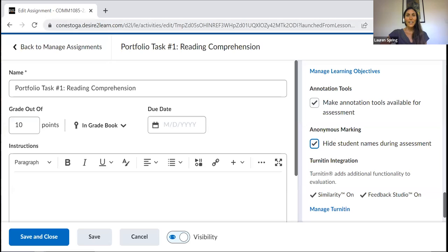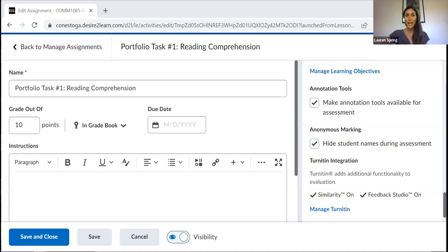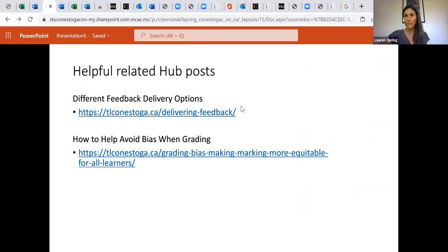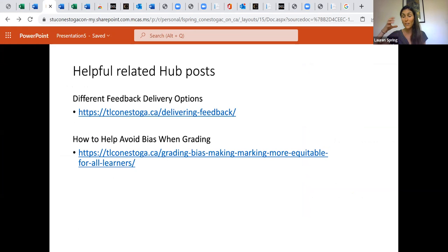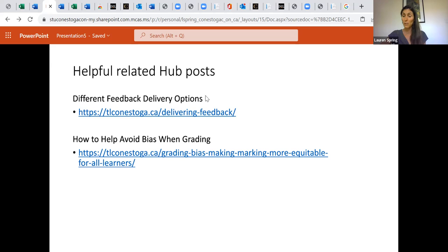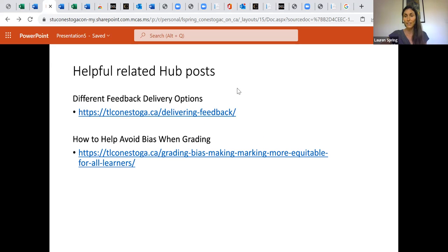And in addition to this short video, I also will link below to two different hub posts written by my colleagues that also address some of these related topics. So the first one is about different feedback delivery options. Of course, for some assignments, in addition to grading according to the rubric, you might also offer pretty significant written feedback. This might take the form of comment boxes on a Microsoft Word document that students have submitted. In other cases, you might only be using the rubric that's built in. So there's some interesting discussion here in this particular post about how and why and when to use different types of feedback for students.